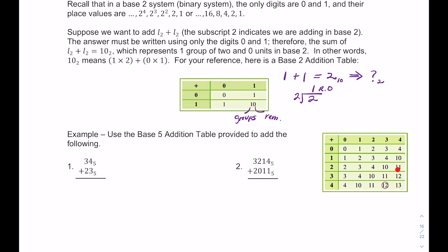For example, 2 plus 4 gives 6 in base 10, but there's no digit 6 in base 5. Since 5 goes into 6 one time with remainder 1, that becomes 11. Similarly, 3 plus 4 is 7, and 5 goes into 7 one time with remainder 2, giving 12. So feel free to make a quick reference table for any base — it really helps when solving problems.